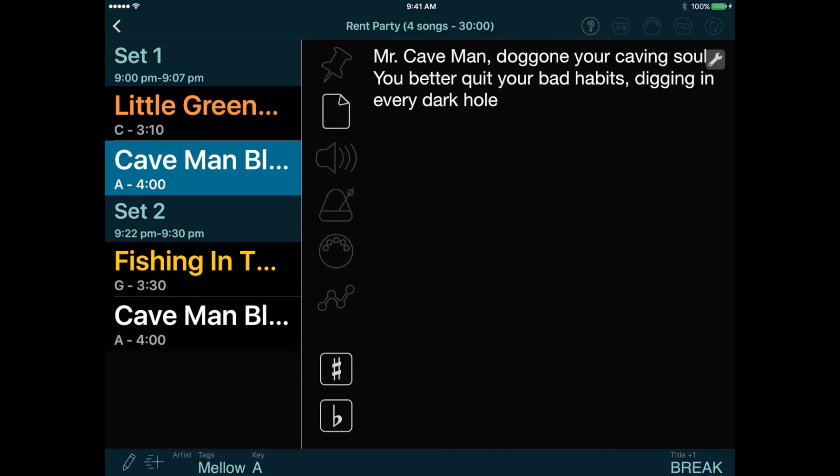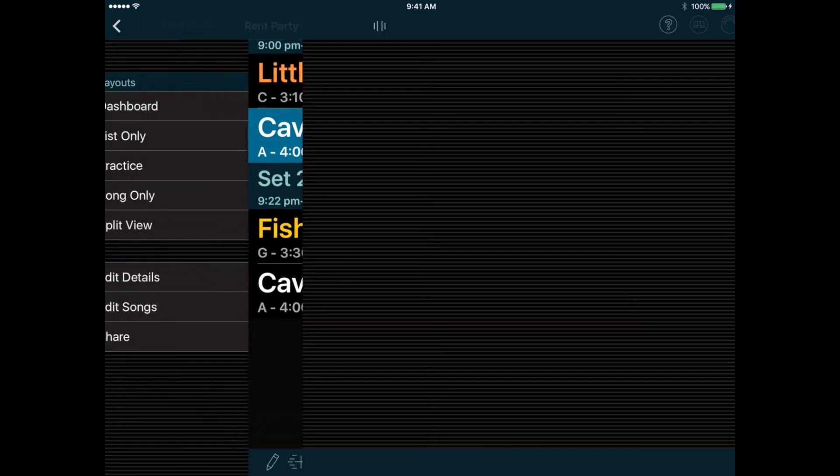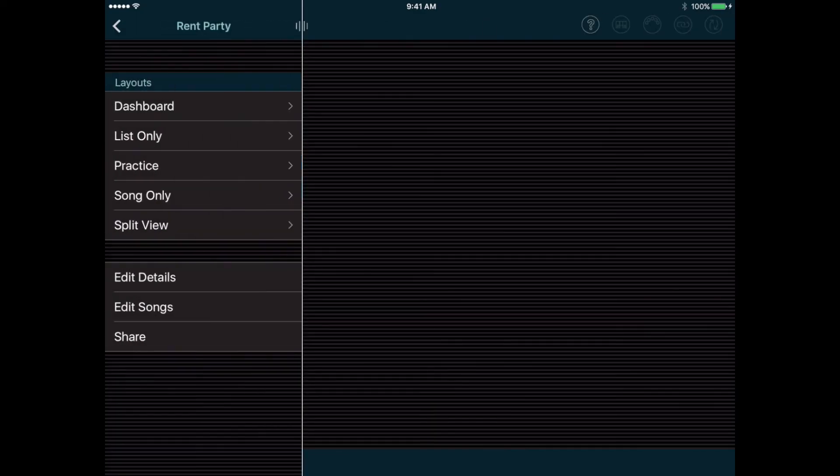However, when you're building or editing your setlist before a performance, it's better to go back to the Edit Songs page, so you can add multiple songs and change their sequence.